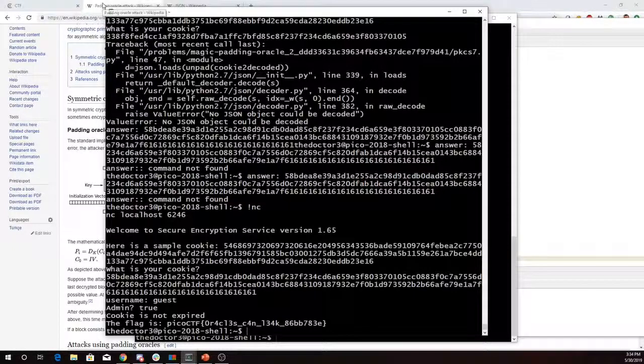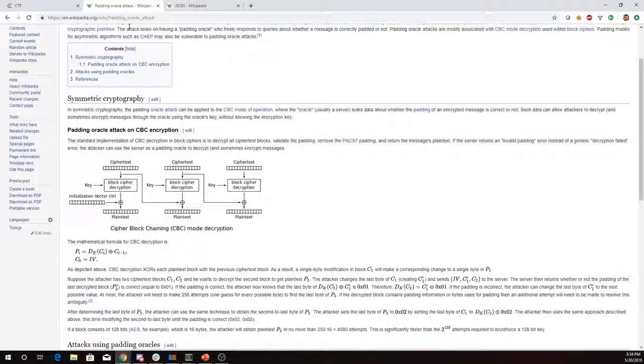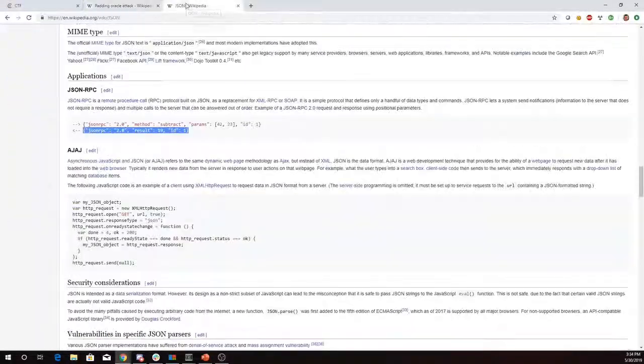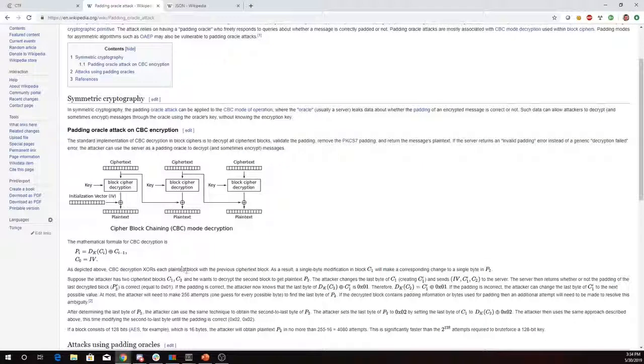So again, you can read more about this padding attack on Wikipedia. There's a little bit more on JSON also on Wikipedia. And good luck.